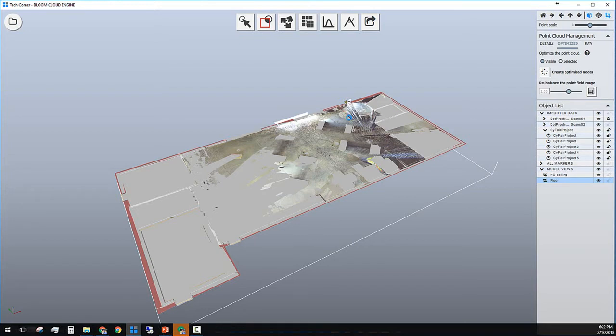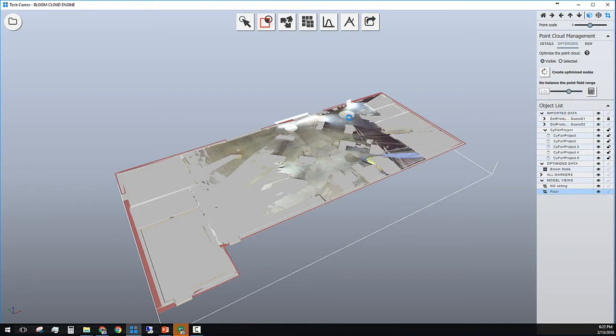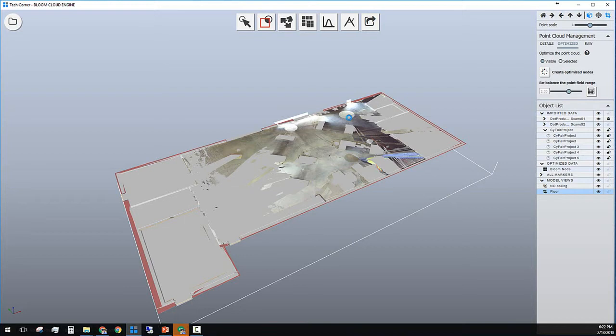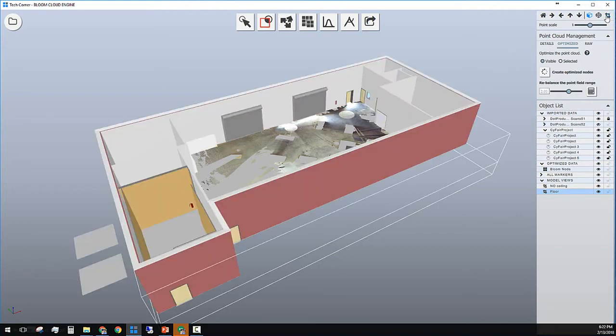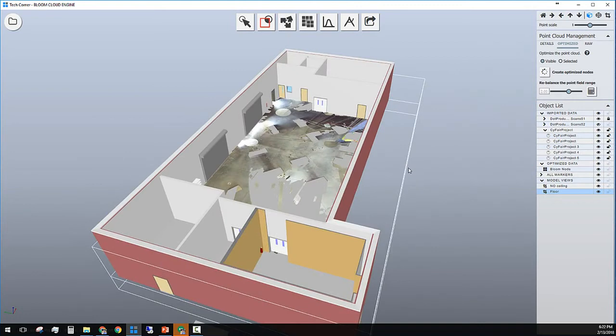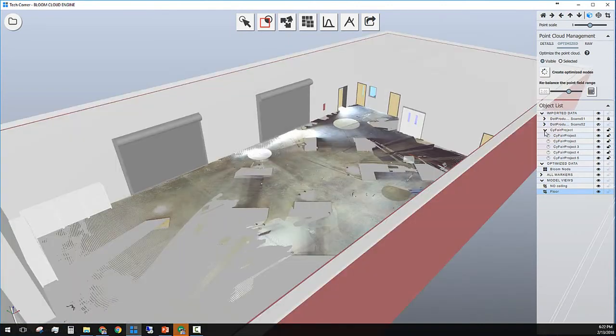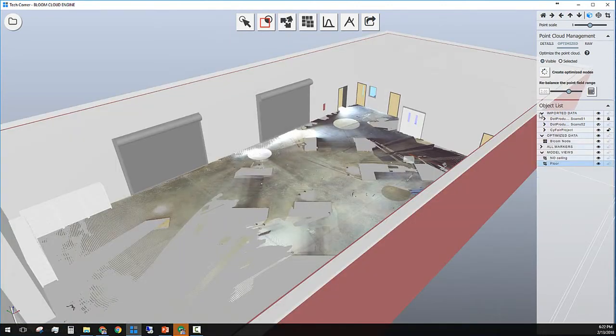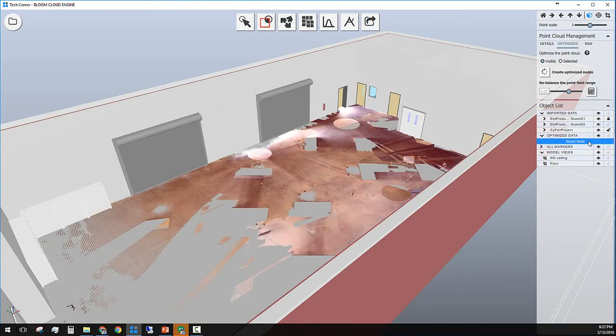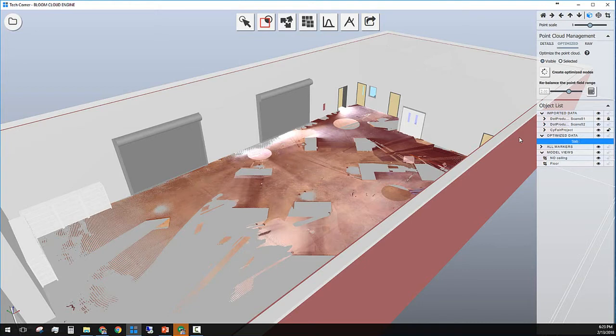After the calculation, a new object tree will be added to the list called optimized data. At this point we are only looking at the optimized data, and I can remove my boundary box and have an overview of the project with my floor layer activated. Let me fold the raw scan data and rename the optimized layer and give it a name like Slab.